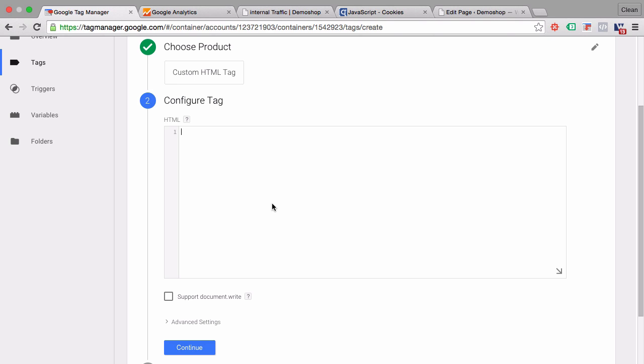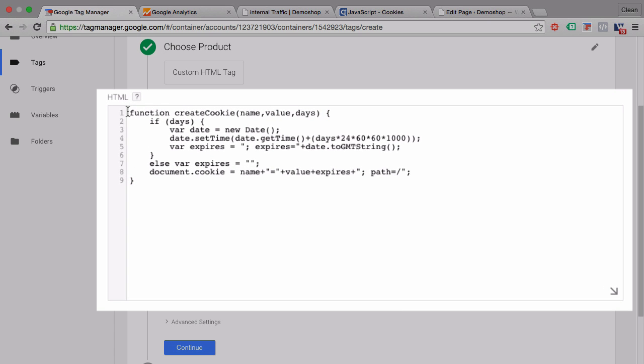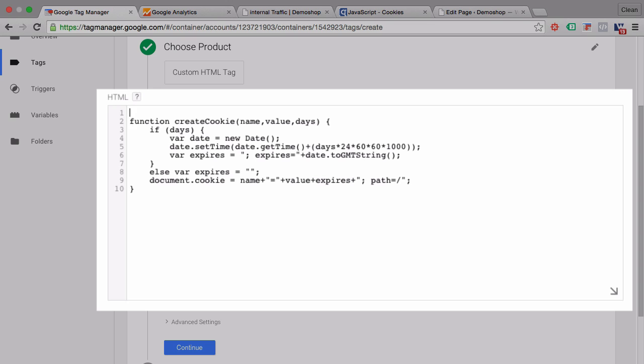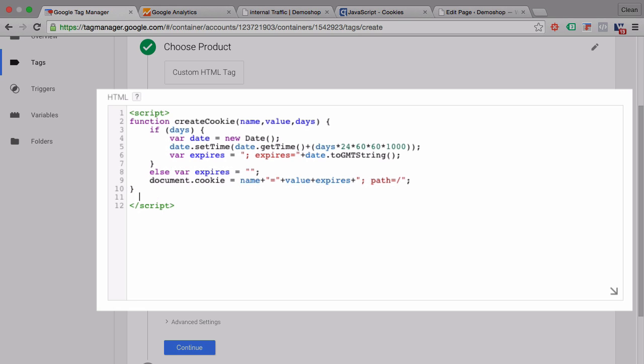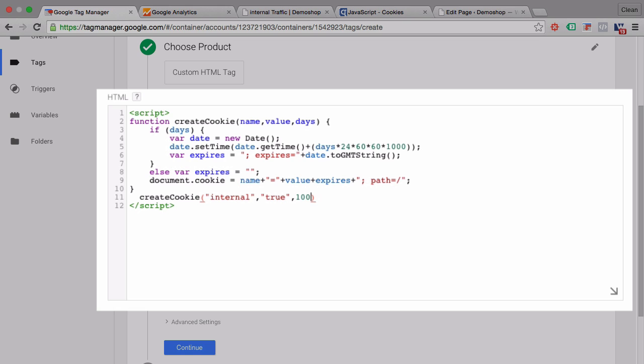go over to Google Tag Manager and paste this in here. We need to surround this whole thing with script tags. And then we need to also call this function by typing in its name, that's the createCookie name. And we will fill in our different parameters here, which is the name of the cookie which we call internal, and the value of it will be true. And the expiration date, let's set it to well in the future, a thousand days from now. Don't forget the semicolon at the end. And we are done.